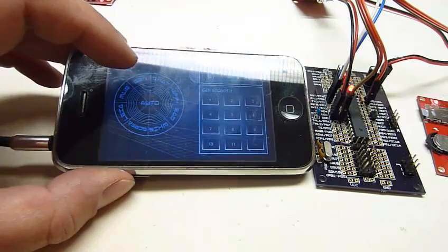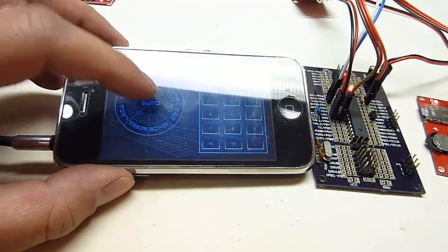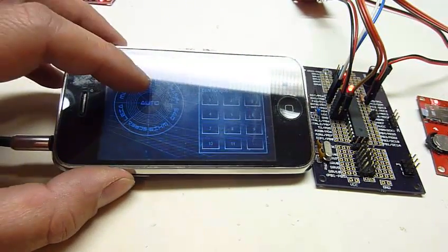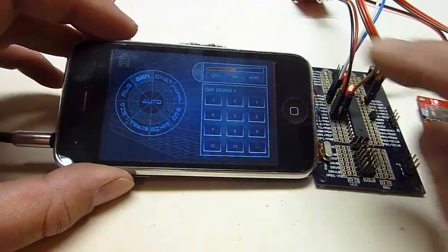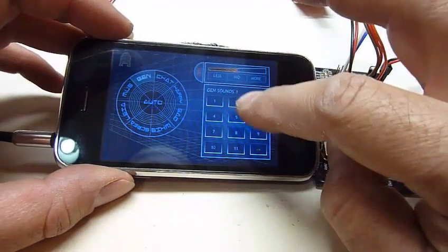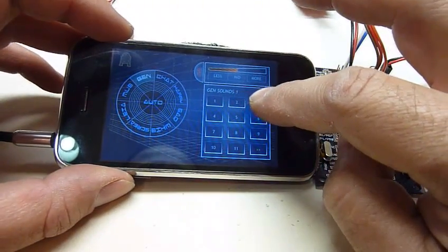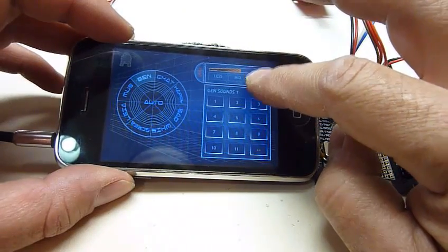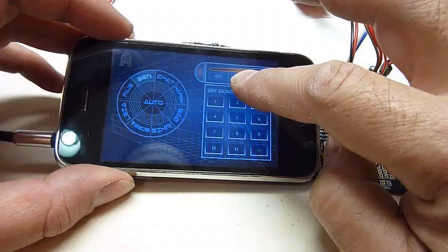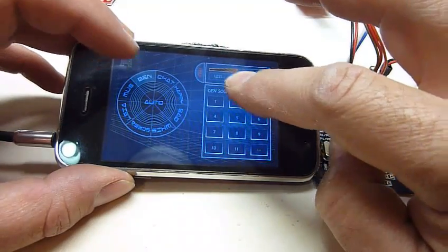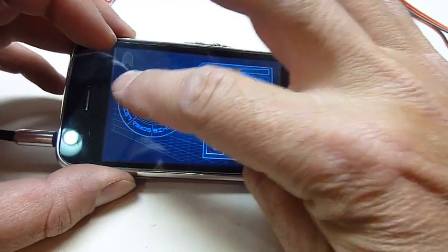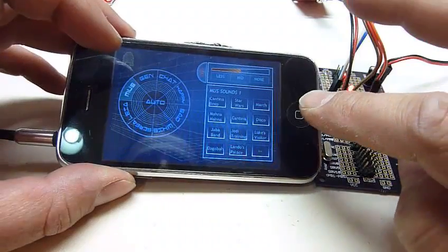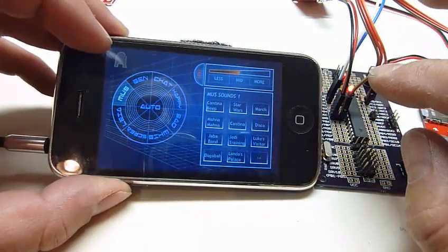So here we go, generic sound. So it works. Let's try a few. We'll try the volume, that's a little loud, and then the music. So the musical sound...